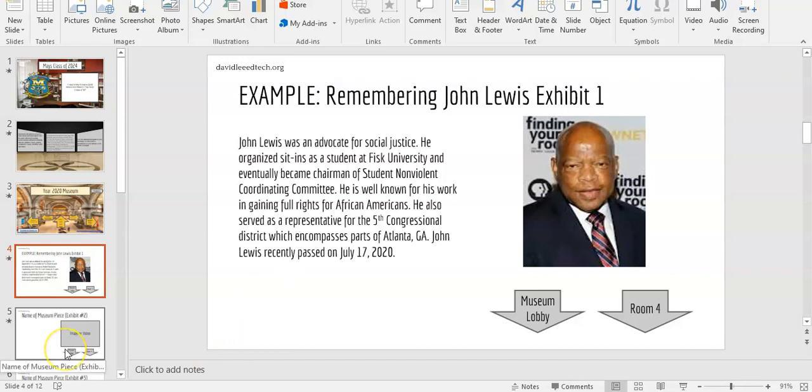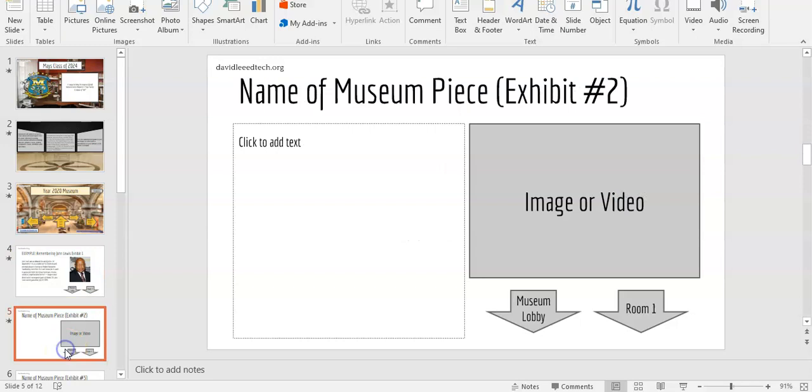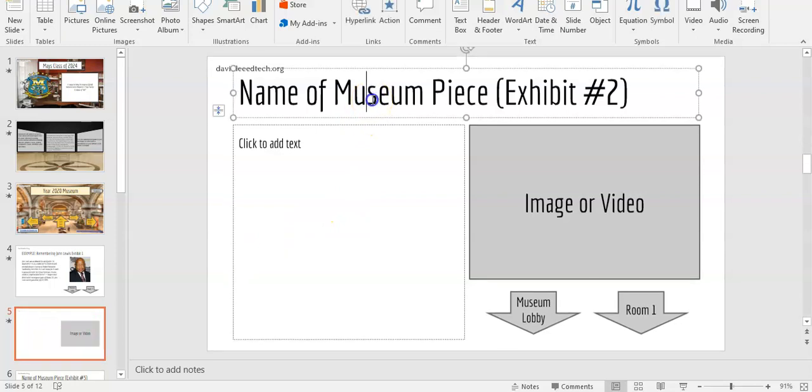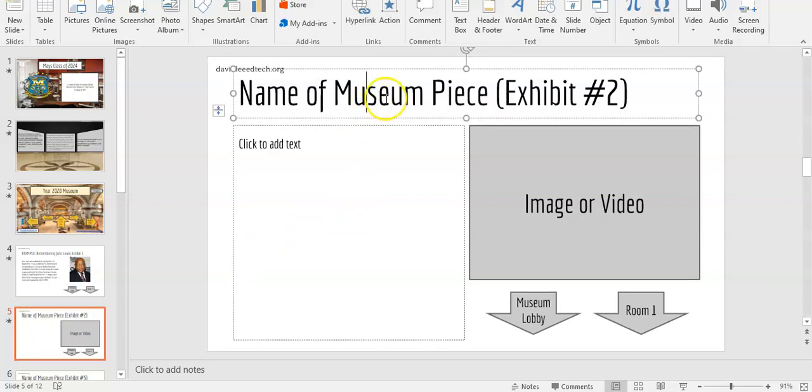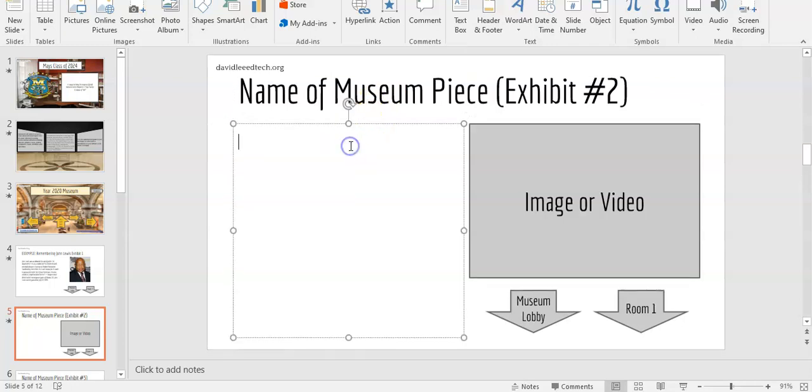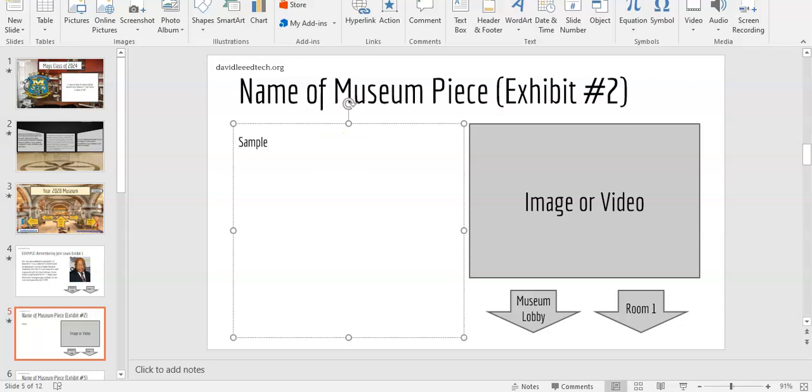When you're ready to create your page, all you have to do is click on one of the blank pages. You will put the name of your museum piece here just by clicking on it and you can type. You will put the description here again by clicking on the box and you can start typing. For example. And you can delete as well.